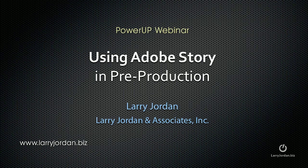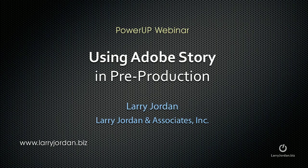Hi, this is Larry Jordan. This is an excerpt of a power-up webinar on using Adobe Story to get ready for production. This focuses on how to get started with Adobe Story.